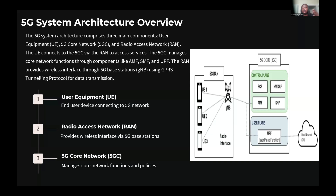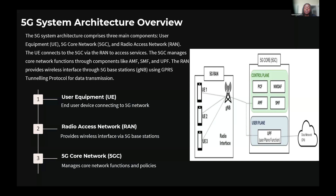The third part is the 5G core network. This core network is responsible for managing essential network functions: session management, mobility, and data forwarding. It consists of several components — the AMF, which is the Access and Mobility Management Function; the SMF, which is the Session Management Function; and the UPF, the User Plane Function. The AMF handles mobility and access control, while the SMF and UPF are responsible for data forwarding and session management. This ensures the high-speed, low-latency communication between the user and the network. By understanding this architecture, we can better appreciate how the network functions and how we assess its performance and security in our tests.